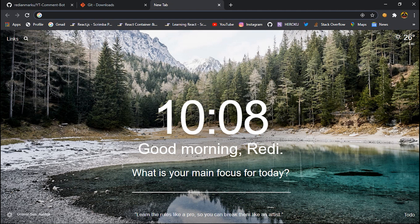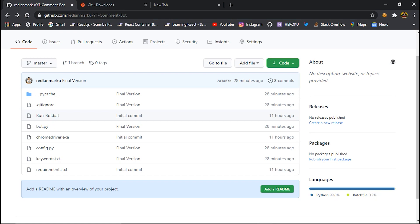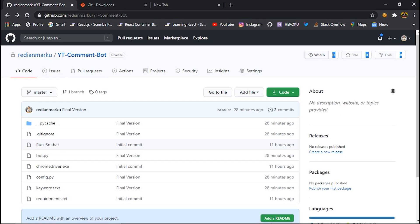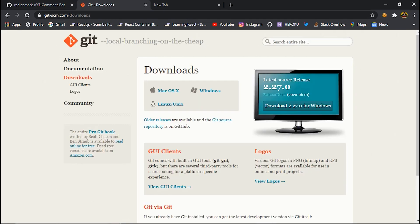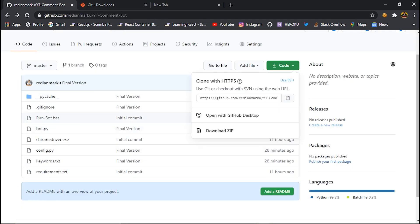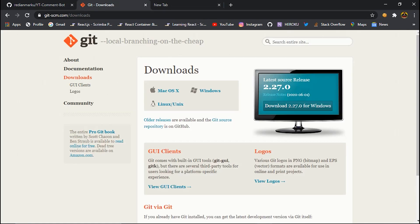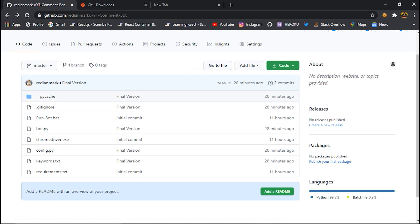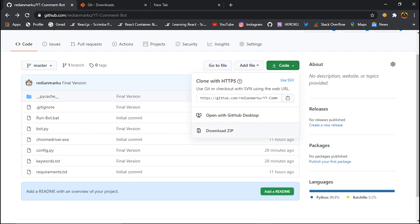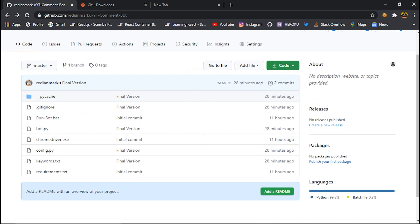I have uploaded this project to my GitHub repository. You can find the link in the description. Before cloning, you need to have Git downloaded if you want to clone using the clone button. You can also find the link for downloading Git in the description. If you don't want to download it, you can click on 'Code' and download as a ZIP file.